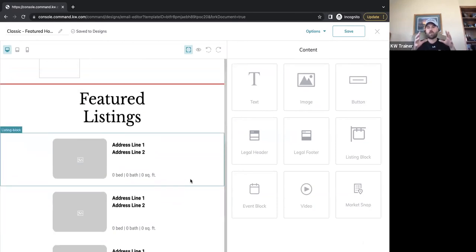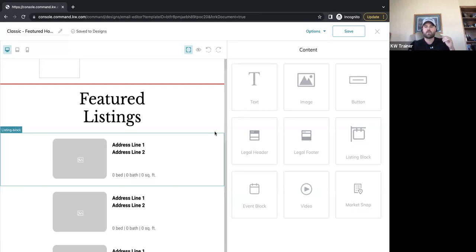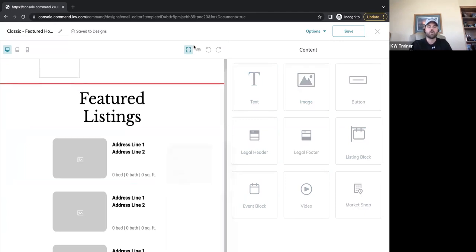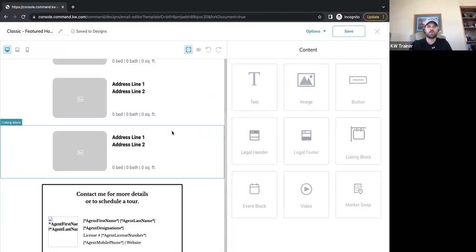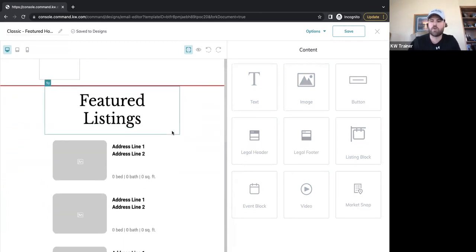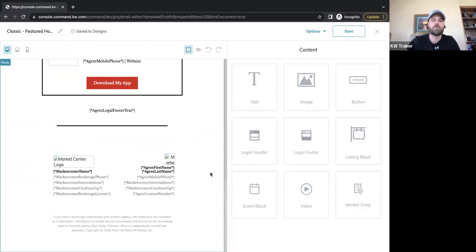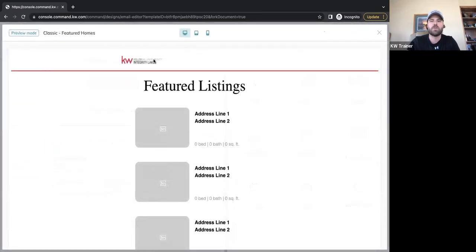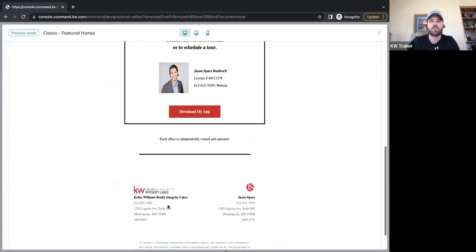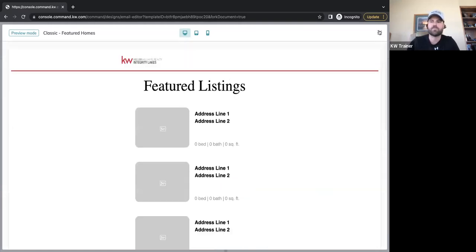This looks a lot more like our website builders, with content on the left and a bunch of widgets on the right — text blocks, image blocks, link buttons, videos, neighborhood snaps. One thing about these emails is they auto-embed information from your marketing profile. If you want to see what it's actually going to look like, use this preview button — the little eyeball — to see how it's going to brand this material.